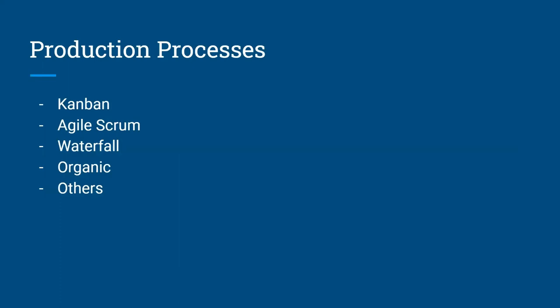And once you have this backlog, how do you plan it out? We have stuff called production processes, and this includes Kanban, which uses the Kanban board we saw before. Other people use agile scrum, other people use waterfall. There's also organic, which is just a to-do list. And there are 10 or more other processes that you can use. And I'm not going to go through each one because it's going to take a long time, but how do you pick which production process to plan out your backlog, plan out the tasks to assign your team?